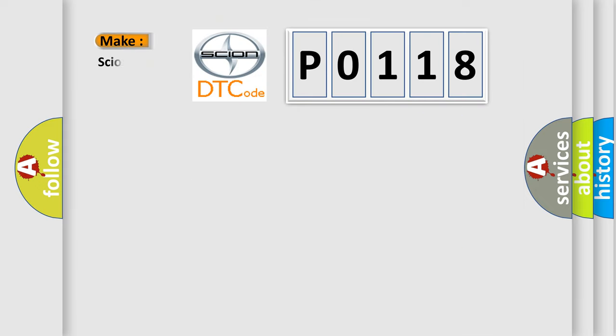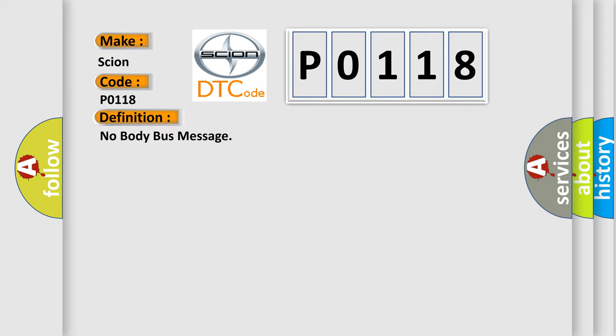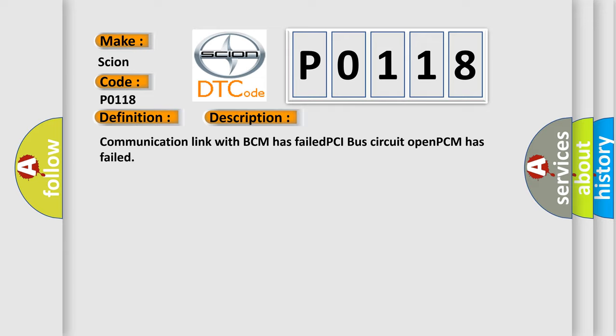The number itself does not make sense to us if we cannot assign information about what it actually expresses. So, what does the Diagnostic Trouble Code P0-118 interpret specifically for SCION car manufacturers? The basic definition is No body bus message. And now this is a short description of this DTC code: Communication link with BCM has failed, PCI bus circuit opened, PCM has failed.